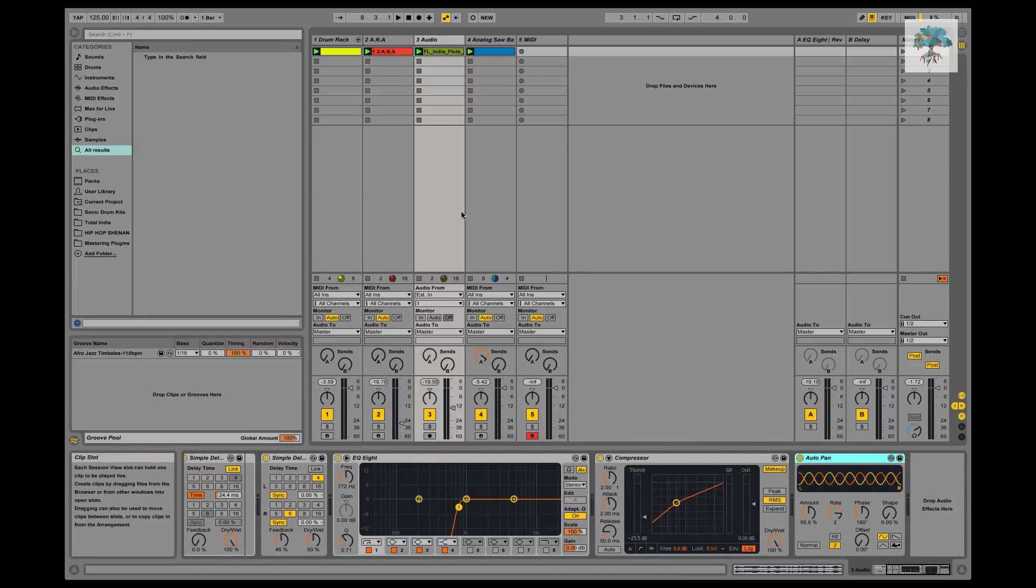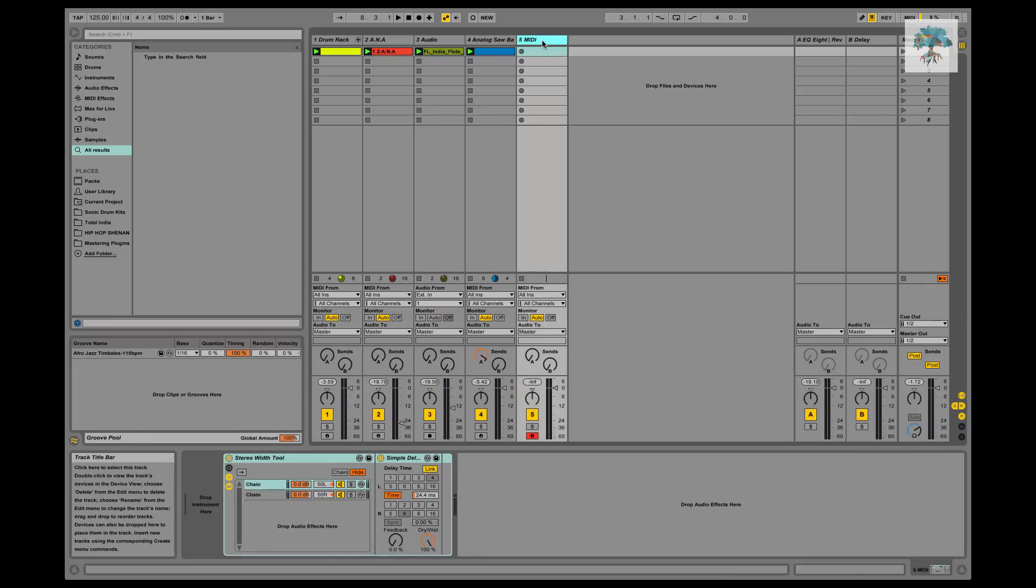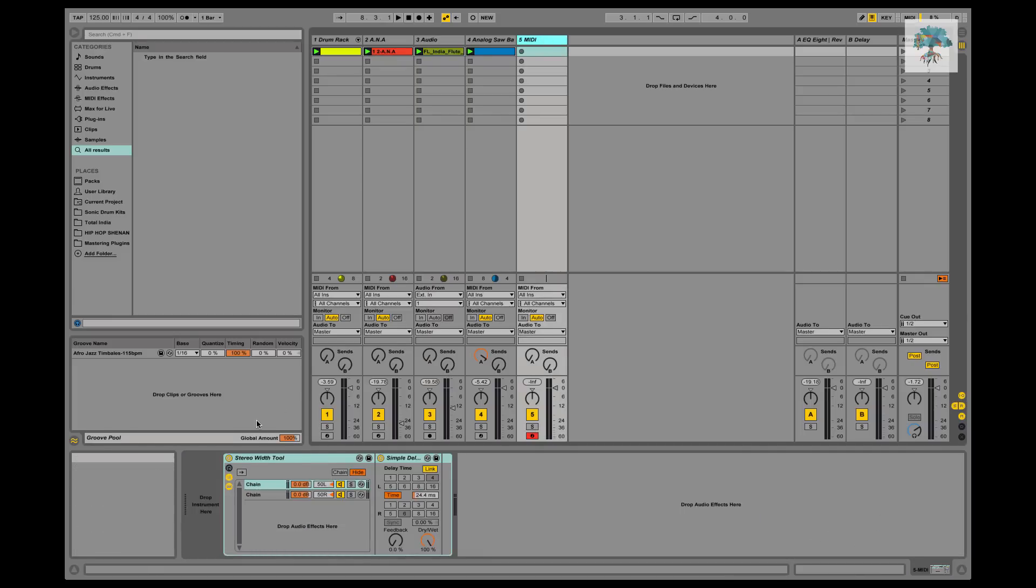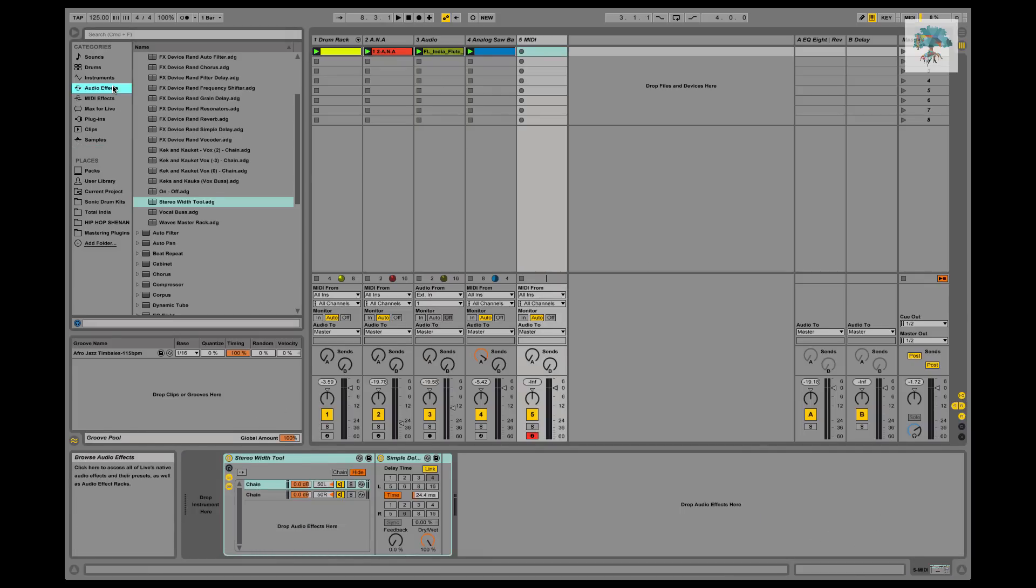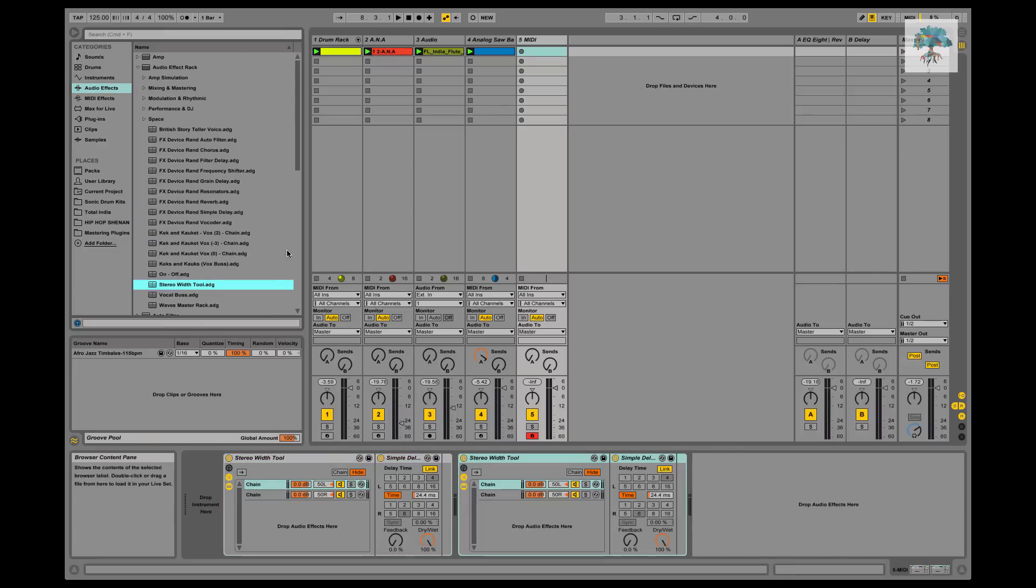So essentially I'm just going to break down this audio effects rack really quick. It's very simple to make. Look here, we'll just make it right now with a fresh audio effect rack.